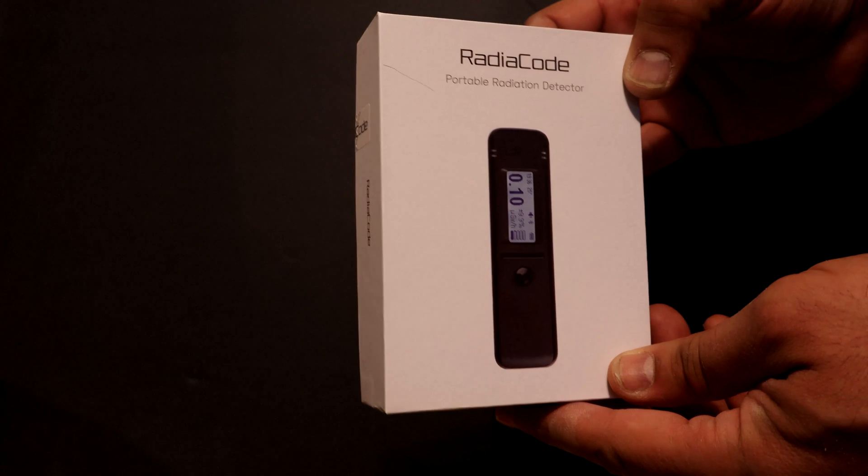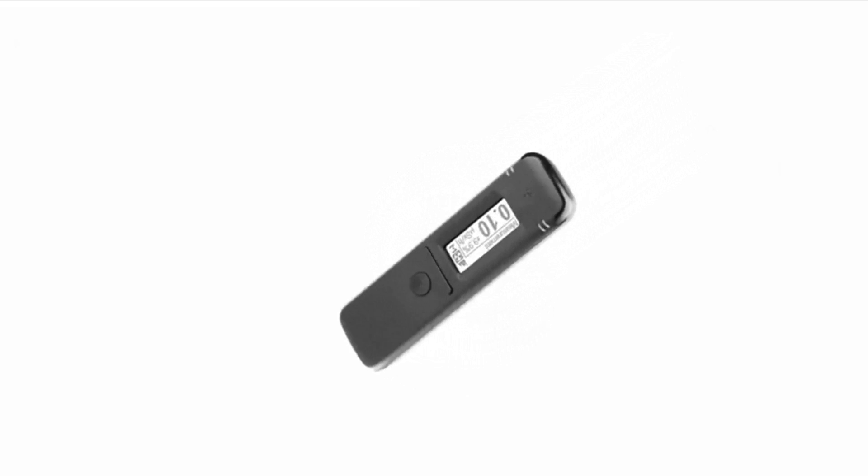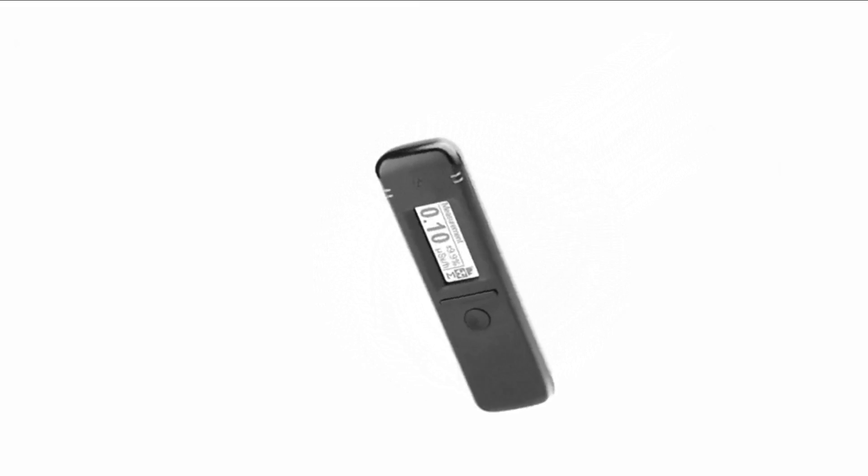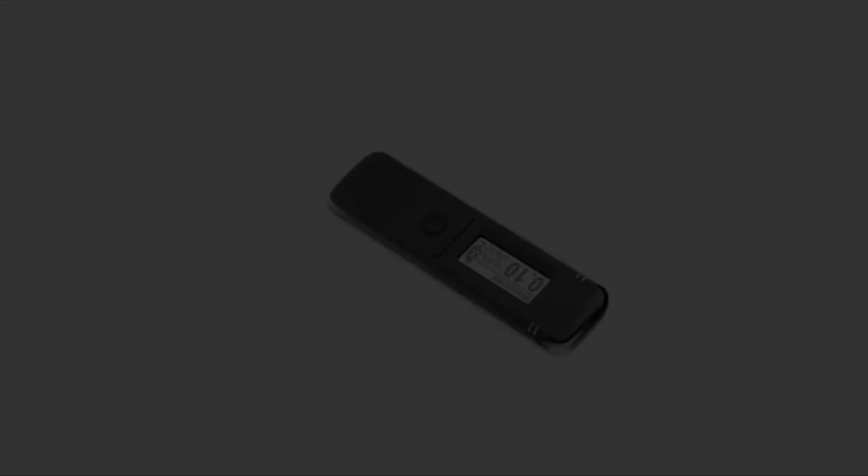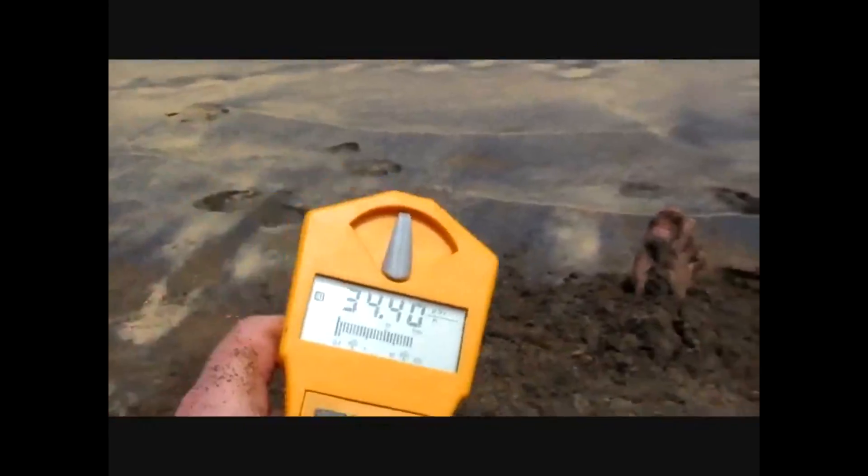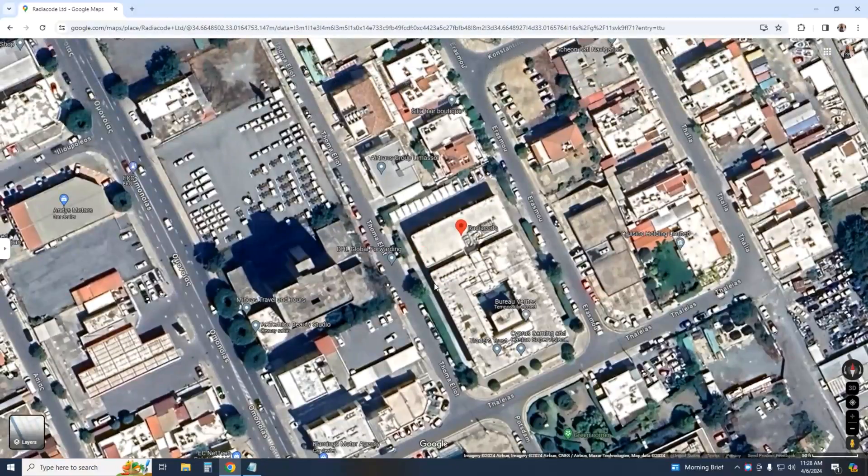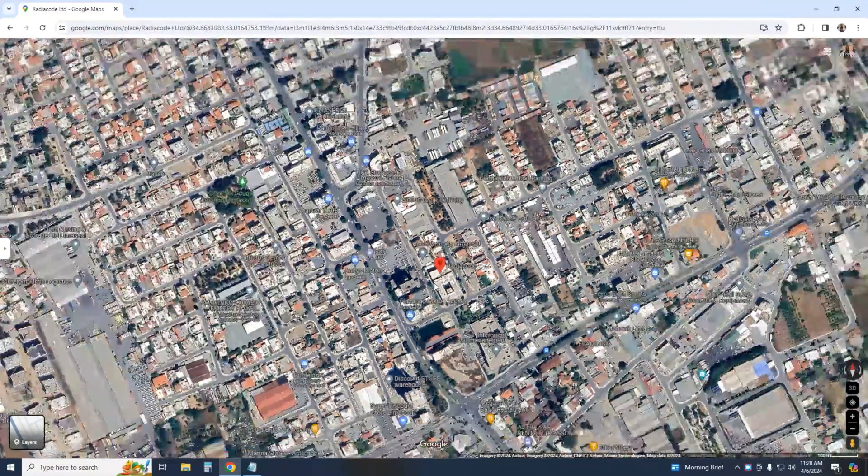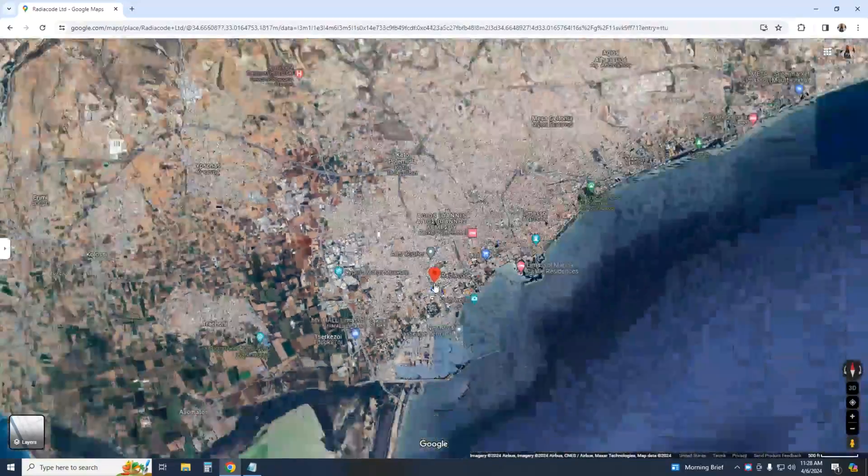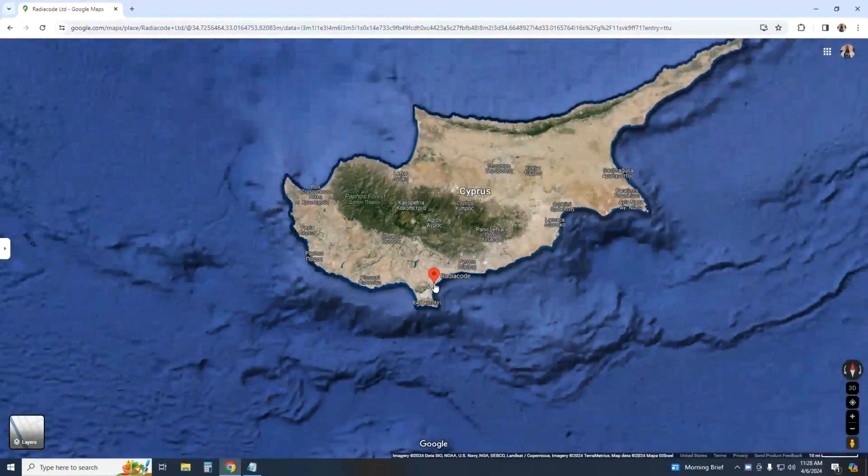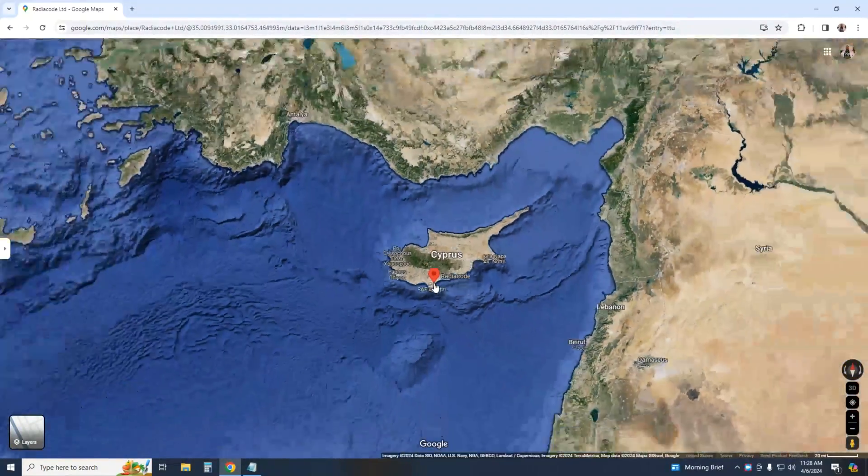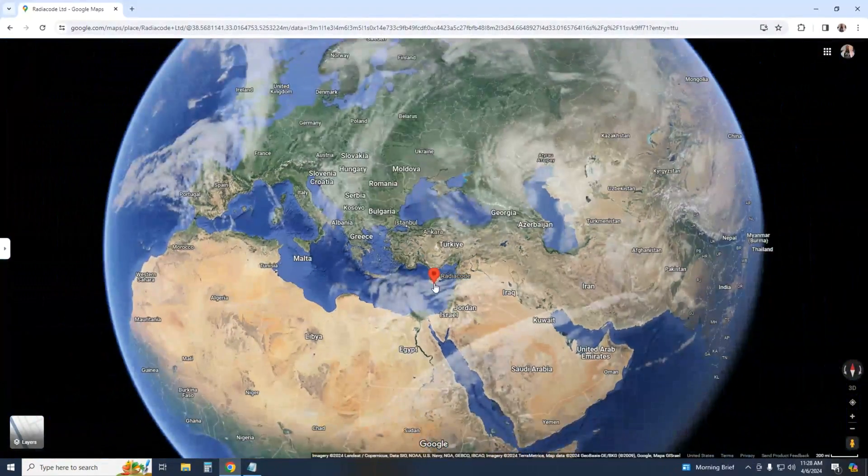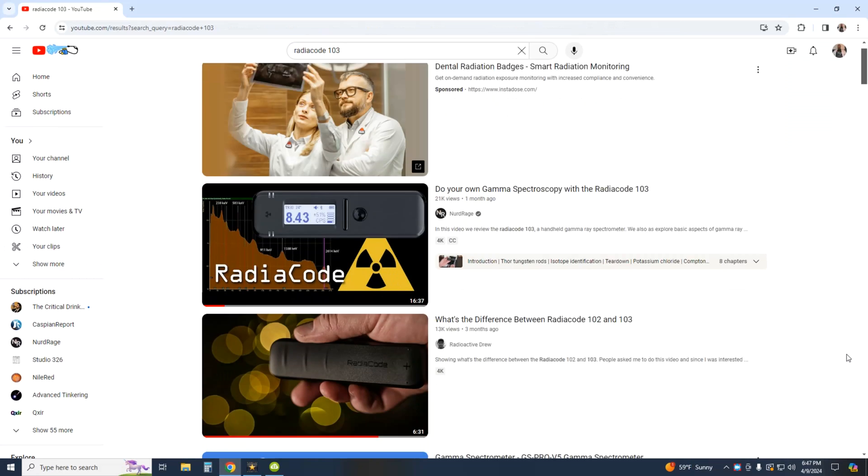In its first few years of existence, the Radio Code achieved a level of popularity among enthusiasts unseen since the early days of the Gamma Scout. Based in Cyprus, the company is actively working on upgrades and will answer your questions, help with troubleshooting, and ship anywhere fast.